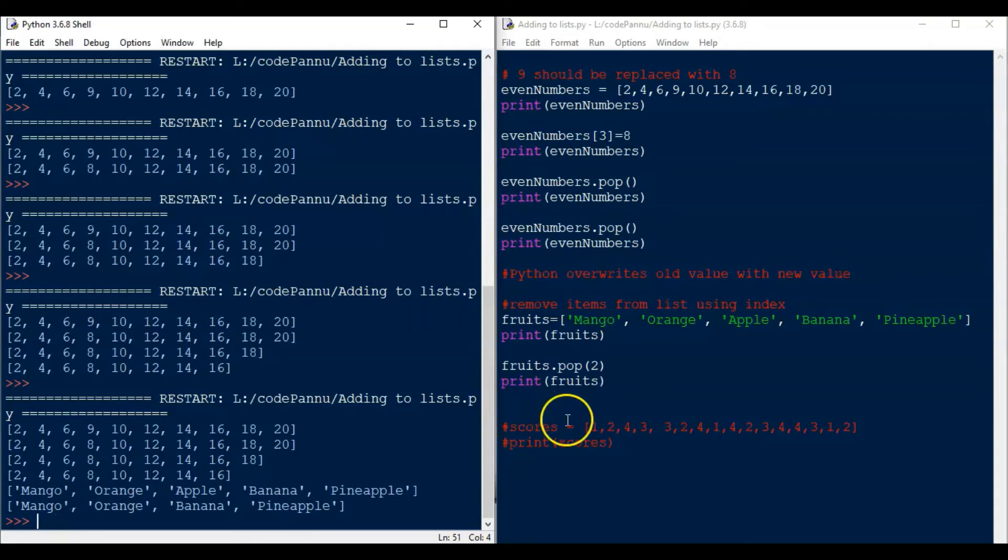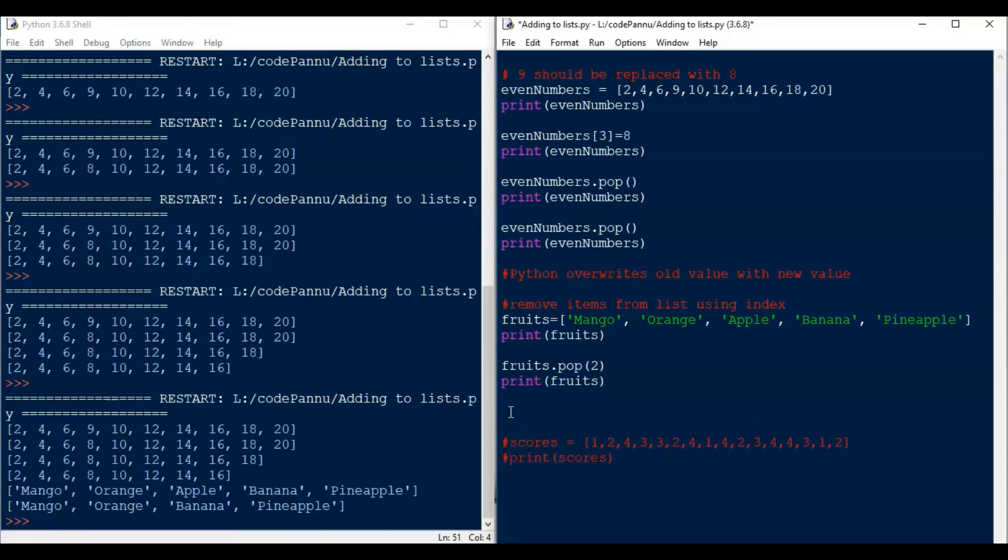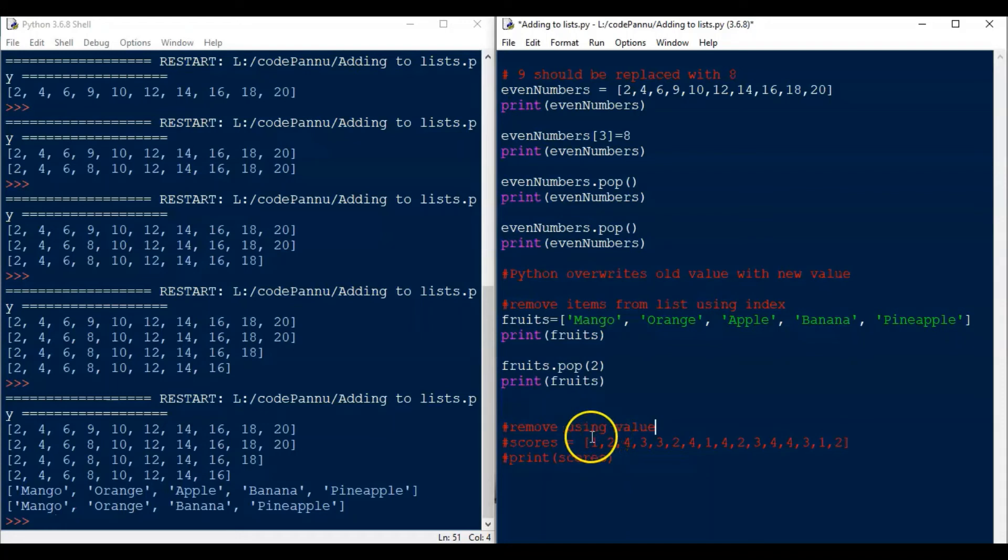Finally, there is one more way Python provides to remove an item. We can also remove a particular item without using the index. Why do we need to do that? We can use the index and remove, correct? Yes, we can. But sometimes the list is so long that instead of checking for index it is easy to remove using the value. Programmers use this technique a lot.